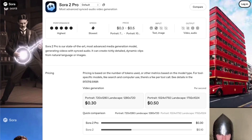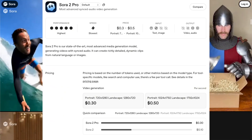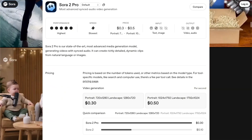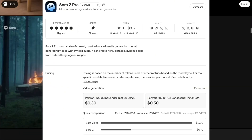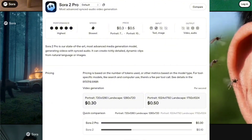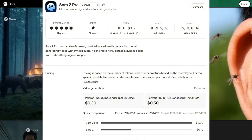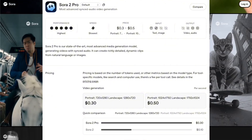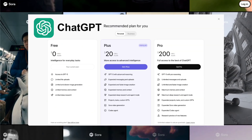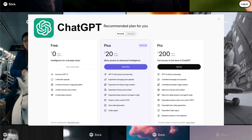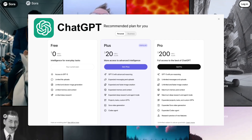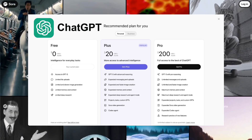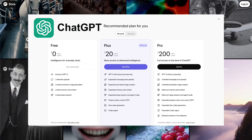Sora 2 Pro is an upgraded version that delivers even higher output quality, better audio syncing, and more advanced customization options. But to use it, you also need a ChatGPT Pro subscription, which makes it even harder for many people to access.